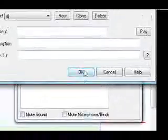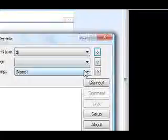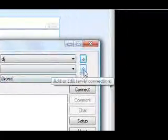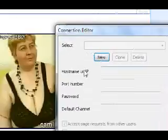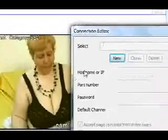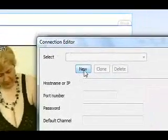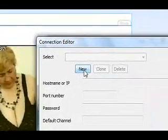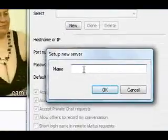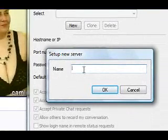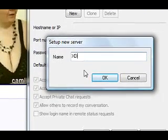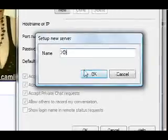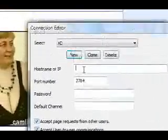Then, once you've done that, I've already got a sample here. Then, to connect to a server, you click on that little arrow there, and then you click New, and then you type in the name. We'll just use XD as our name, just as a sample.